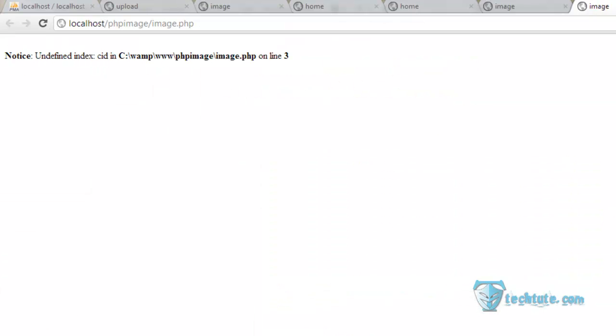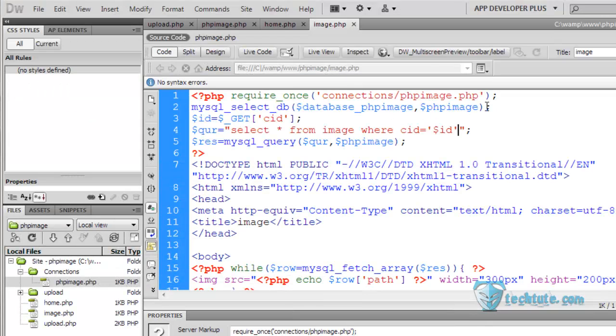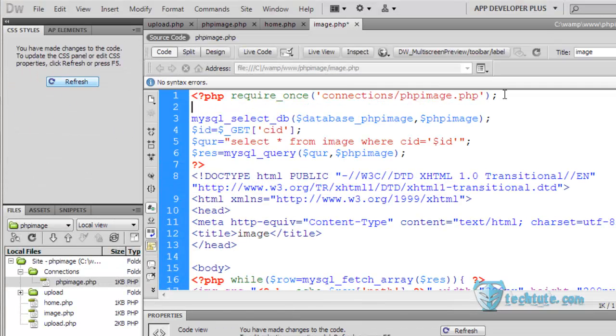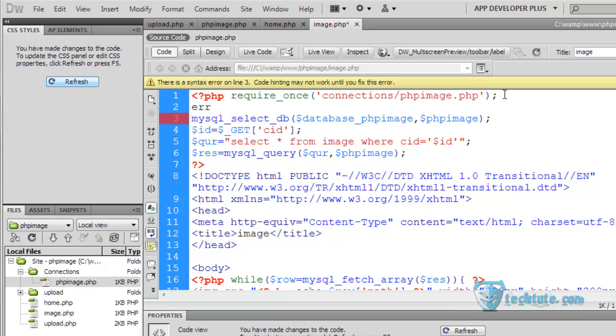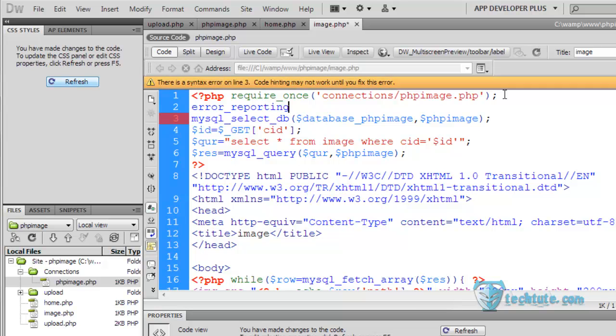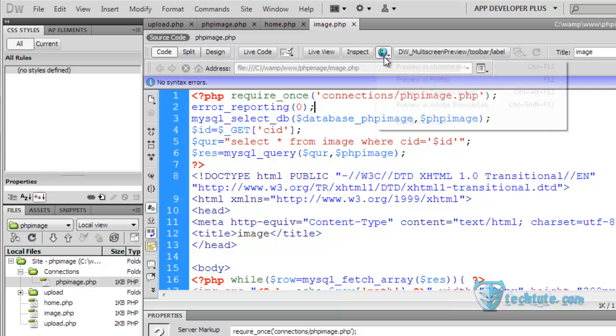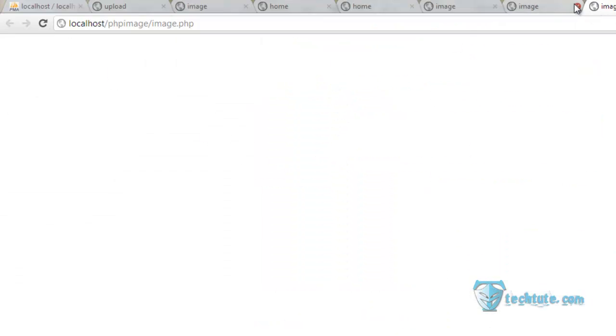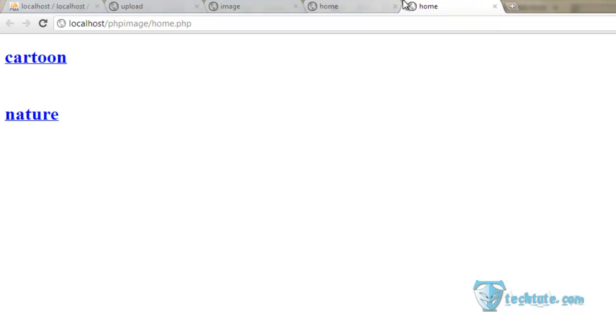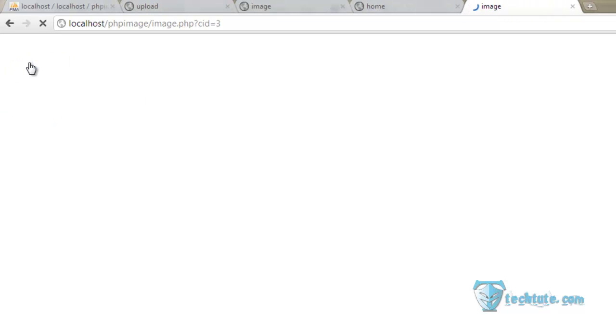CID that same thing because it has not been defined yet. So let us first make the error reporting zero here. Now see, nothing yet. There would be nothing unless we pass the...